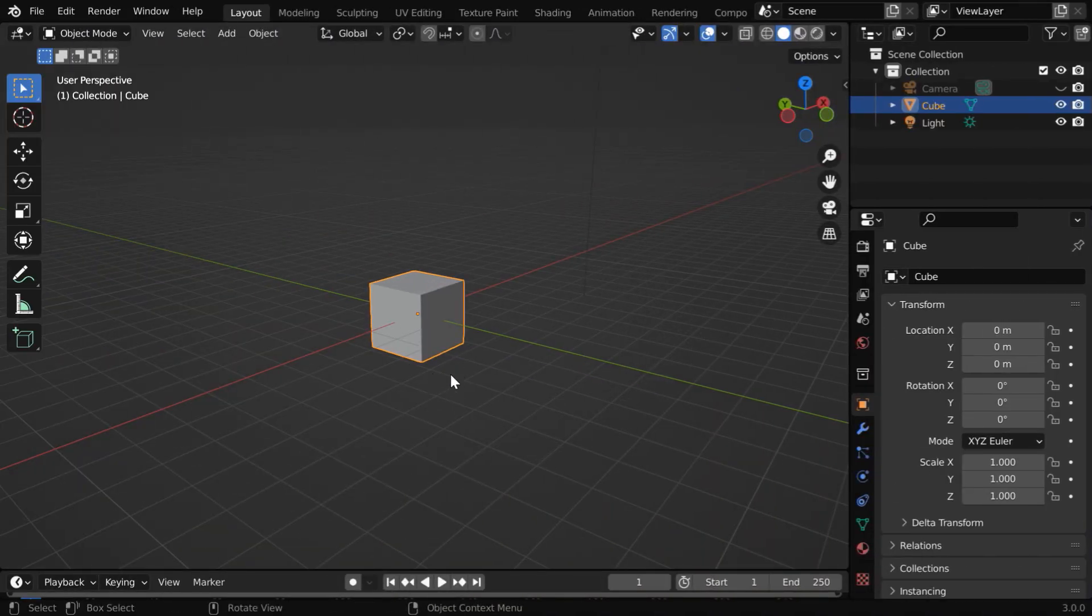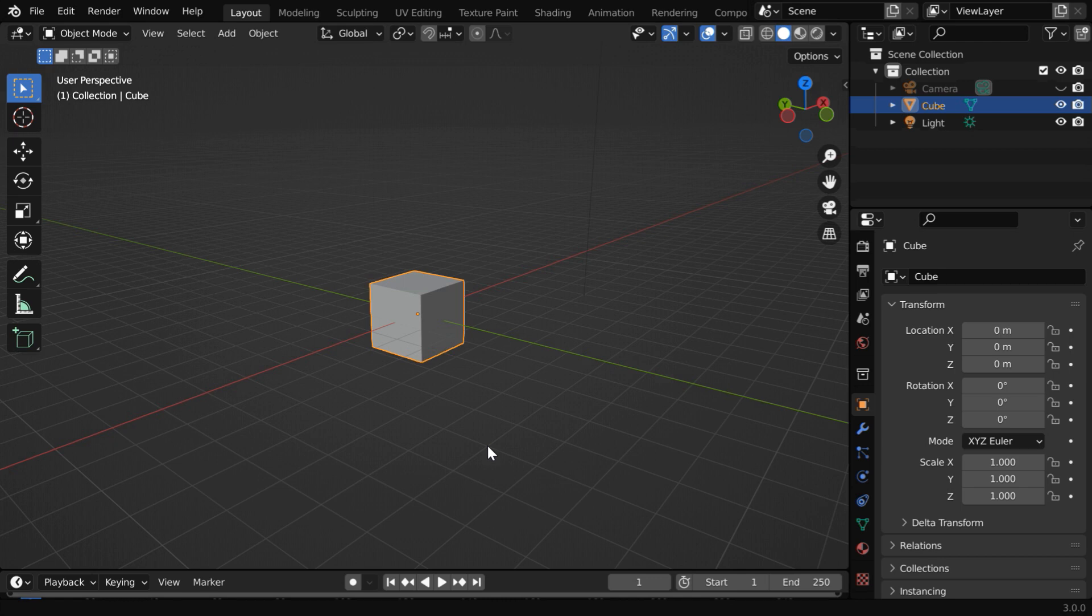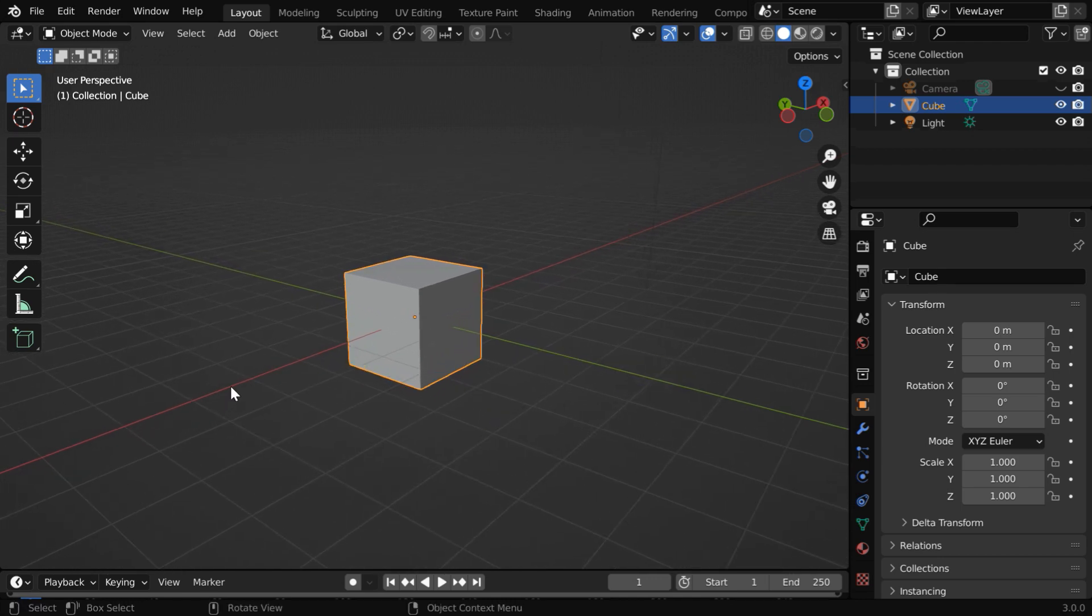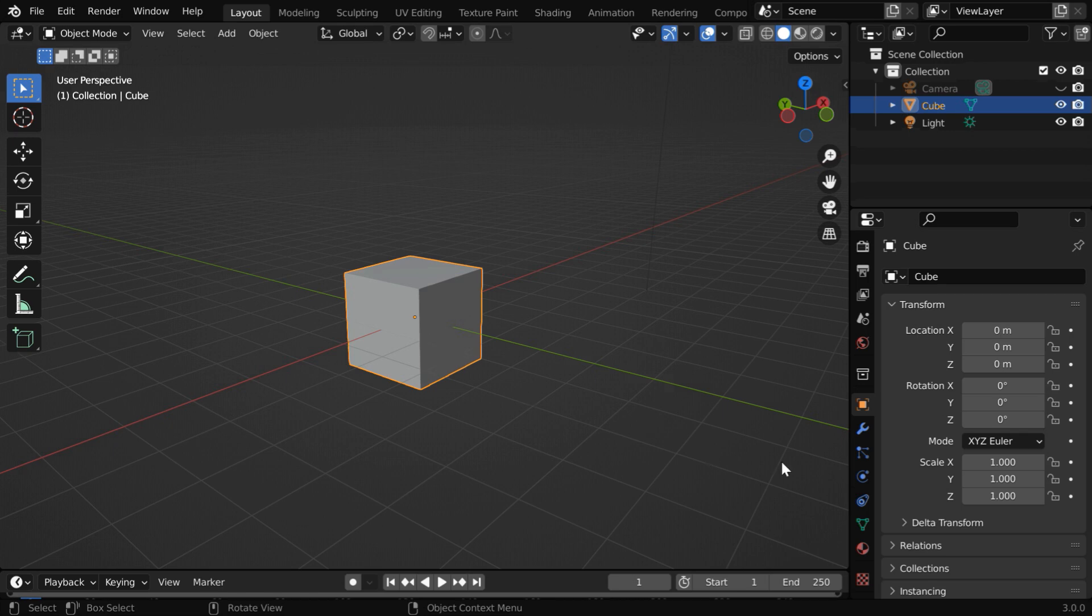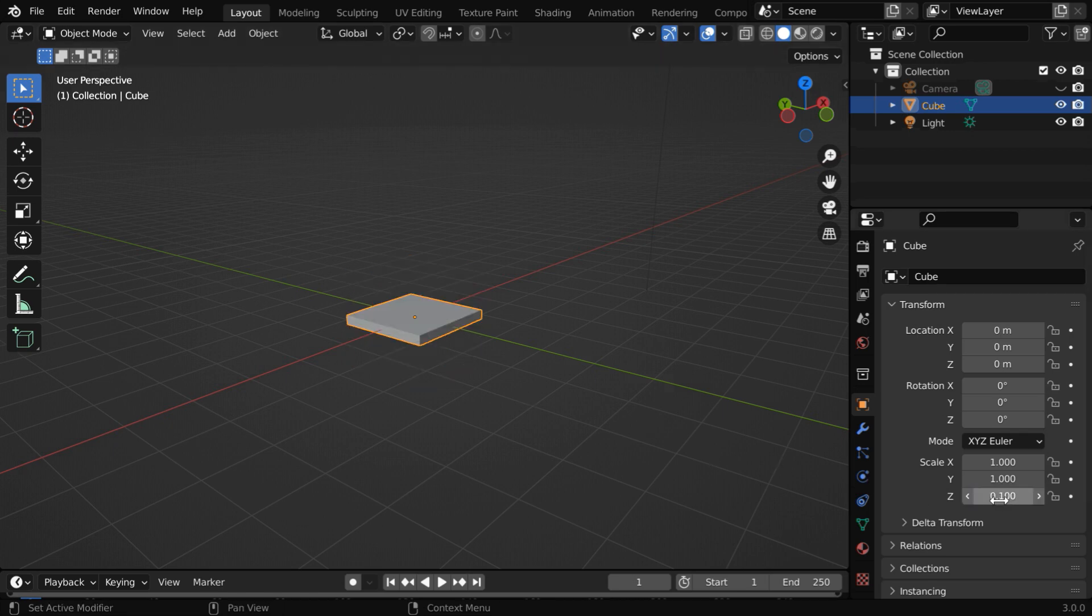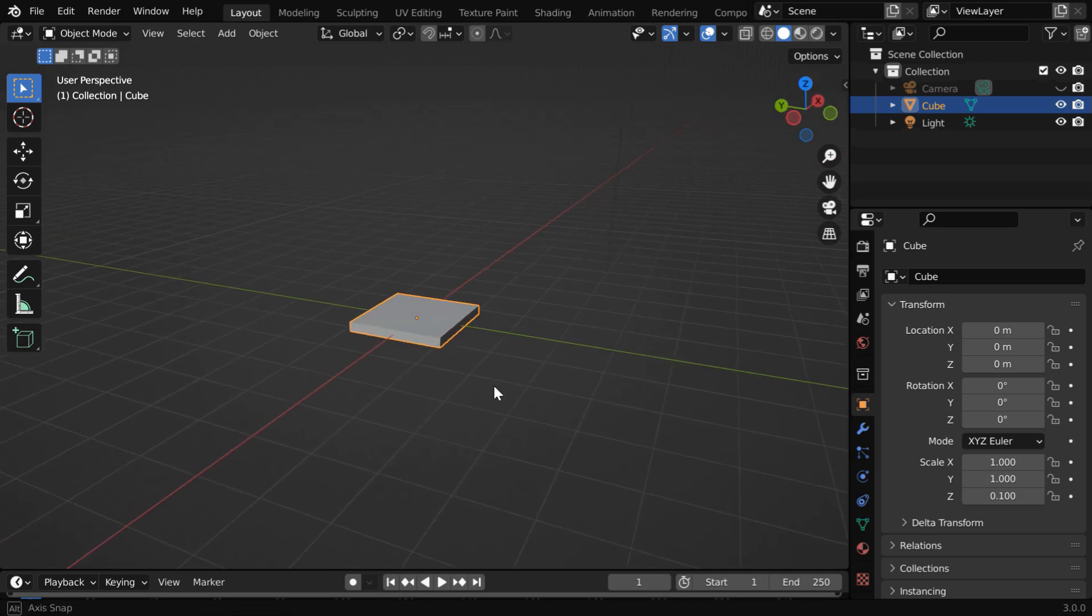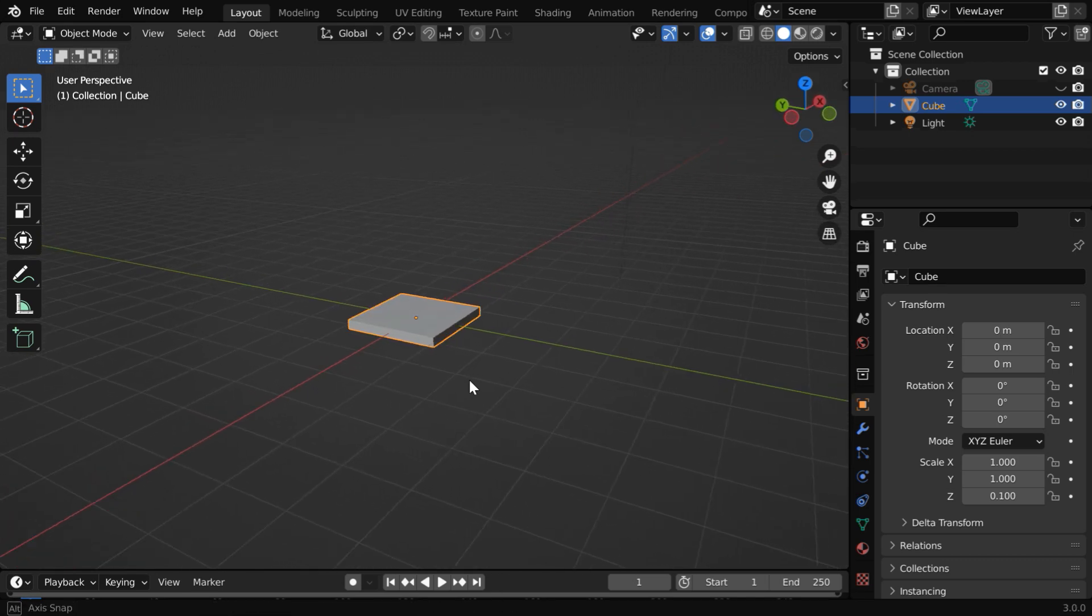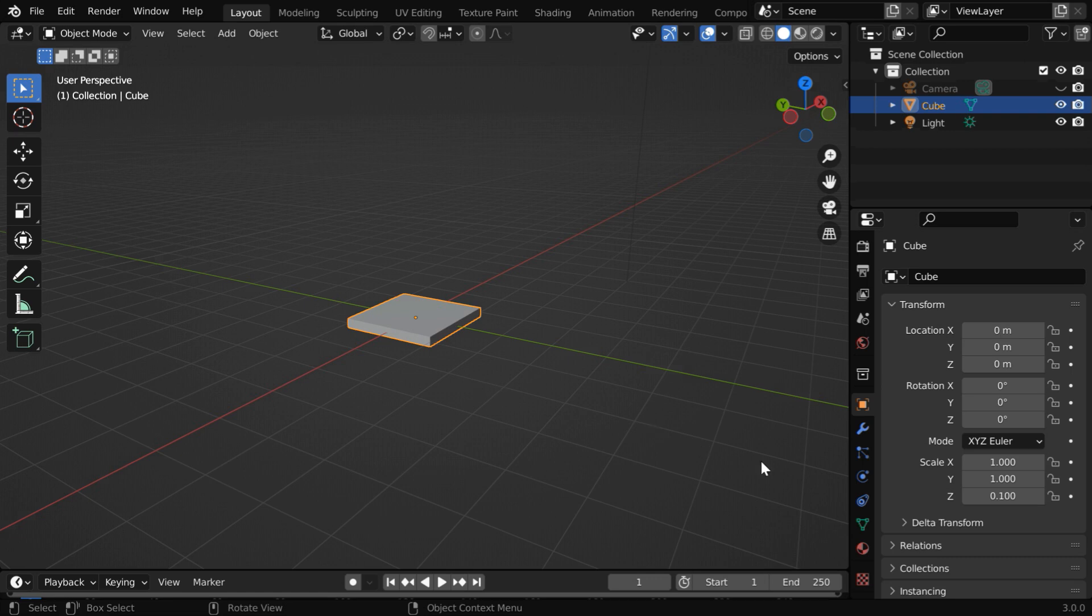We will use this default cube as an emitter object so the rain droplets will originate from here and scatter all around. Let us first change its thickness to make it a thin plate, maybe by 0.1. Now in order to create raindrops from this cube we have to create a particle system for this object or the emitter.